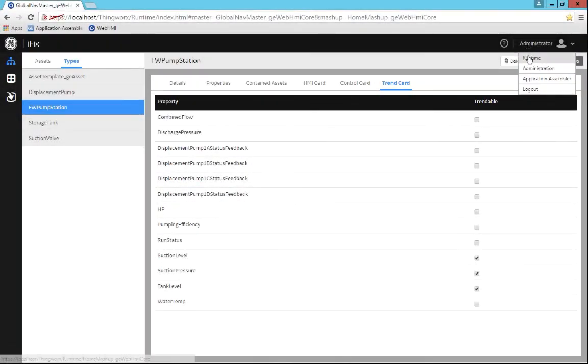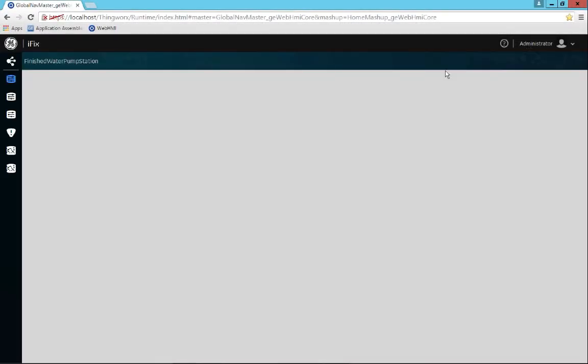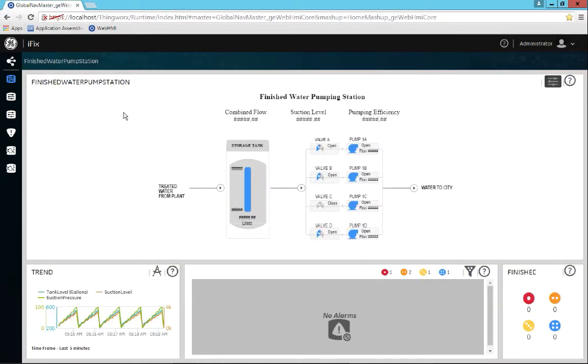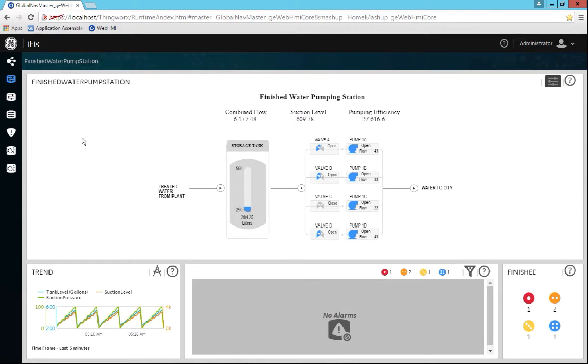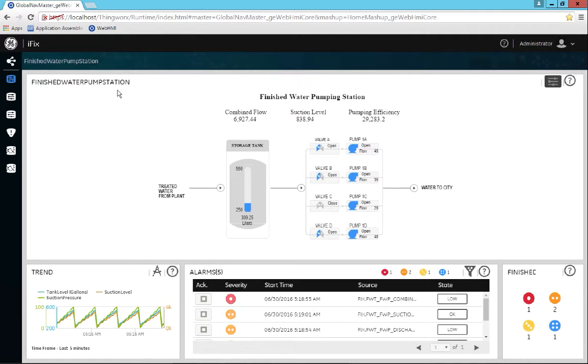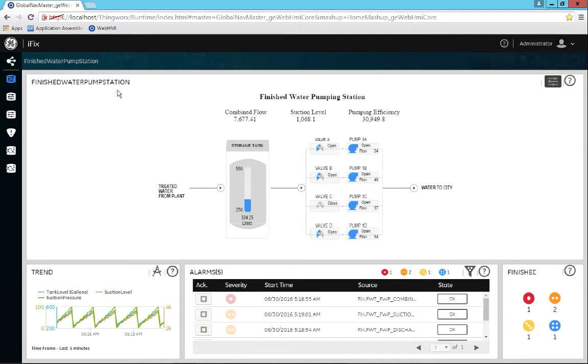So now when I go into runtime, what I've done is I've brought in my HMI card to show up at the finished water pump station, being that finished water pump station overview screen. And that is all we had to do is we just bind it as opposed to have to script it or put a high level of customization for navigation.